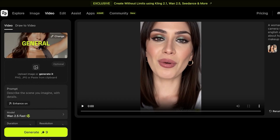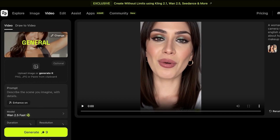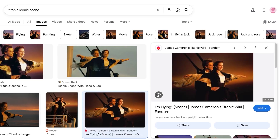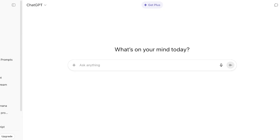Now, how can you create an iconic movie scene? Let's say I have this iconic scene from Titanic where Leonardo and Kate Winslet are standing on the deck looking at the sea. I'm going to save this image and then go into ChatGPT to create a description or prompt for it.